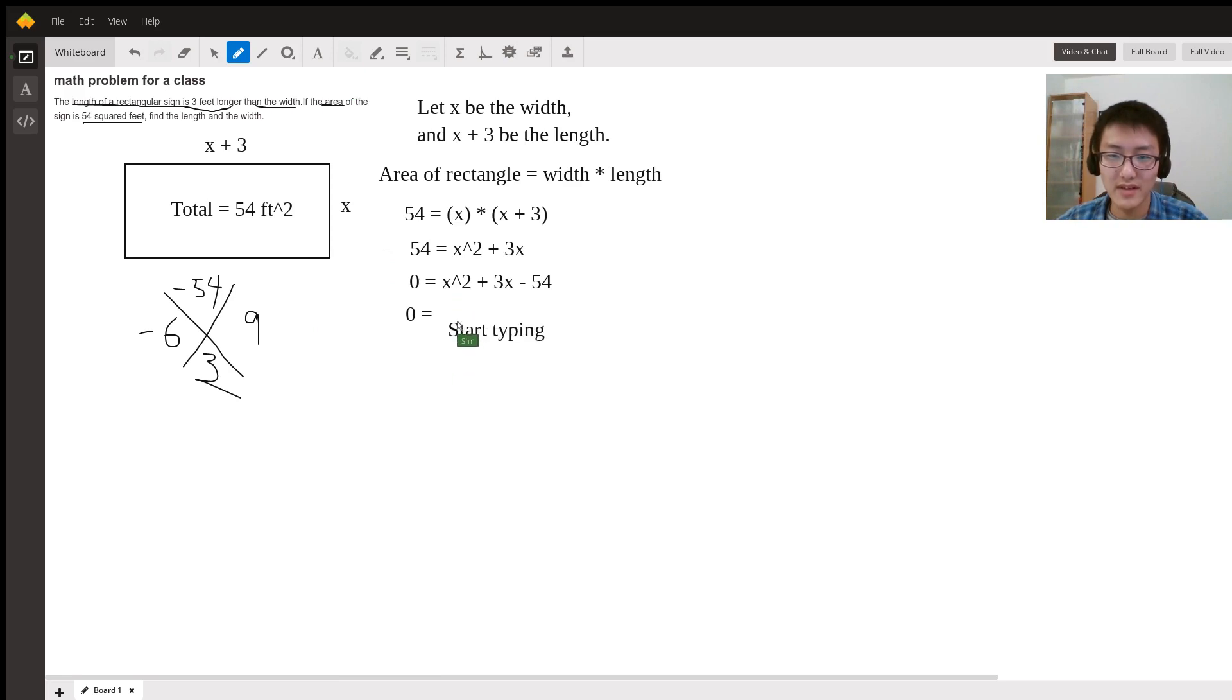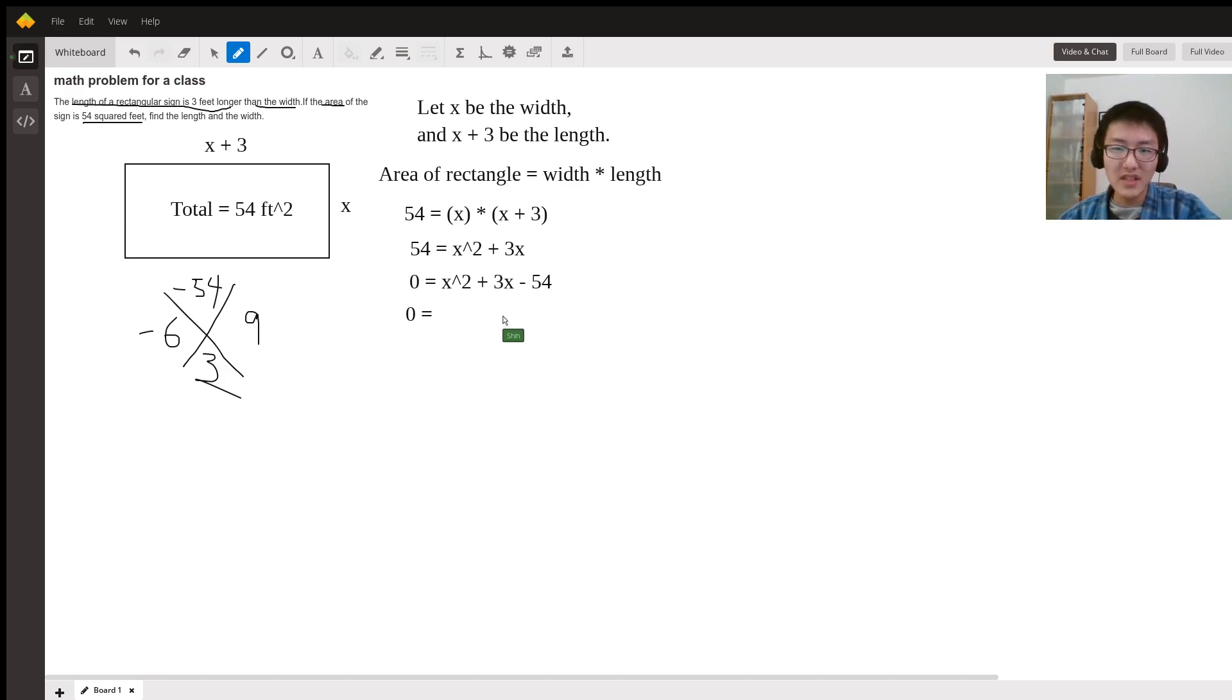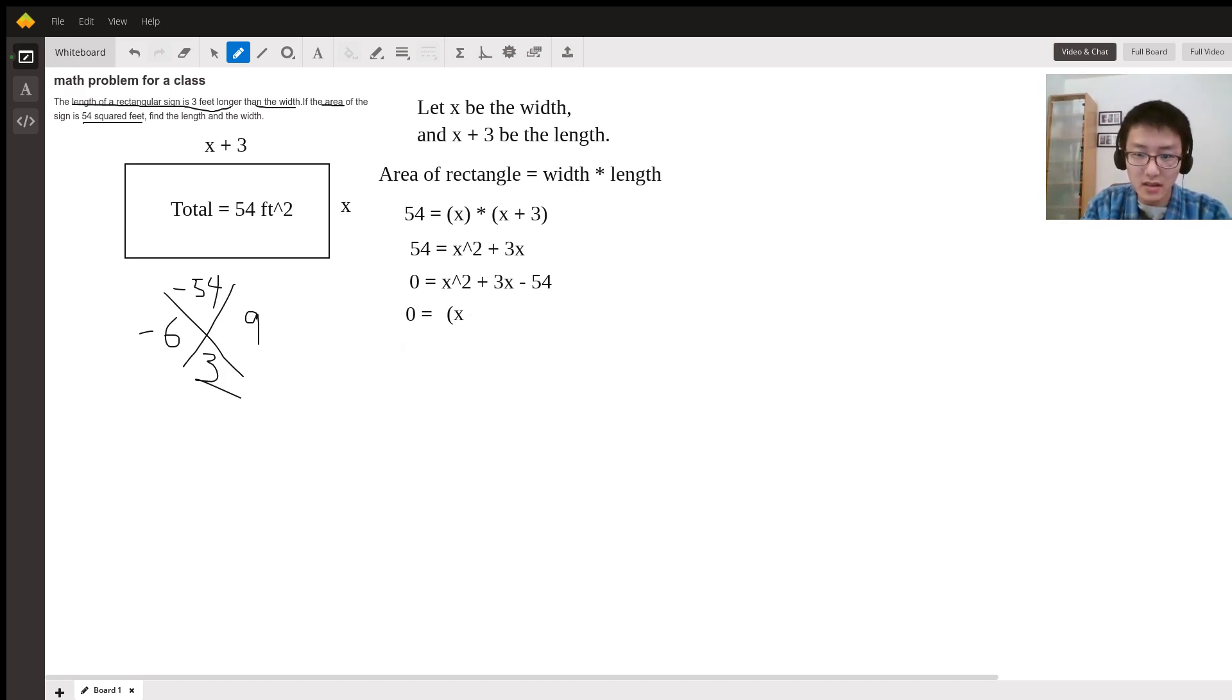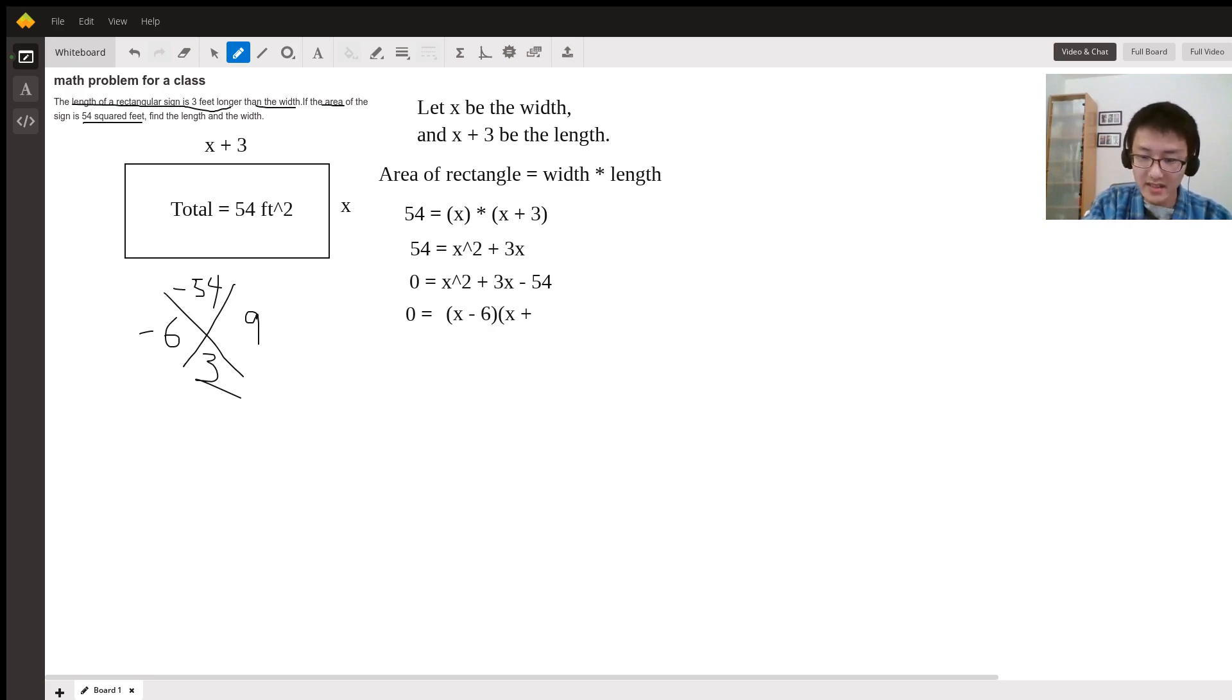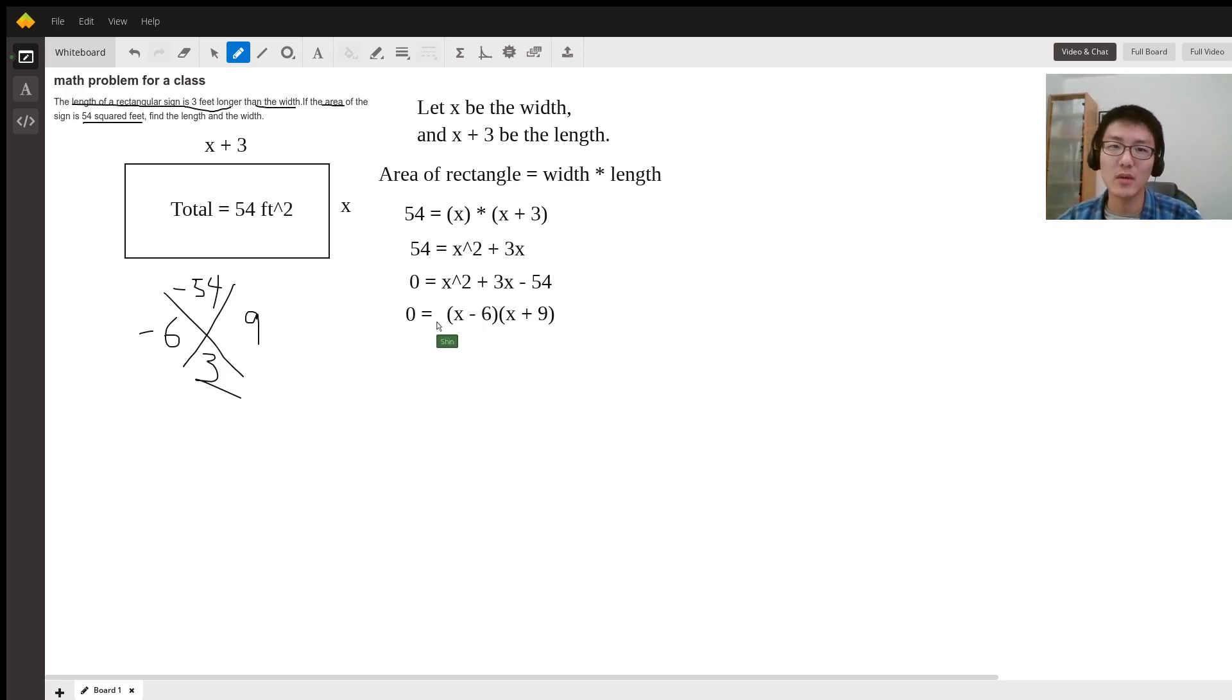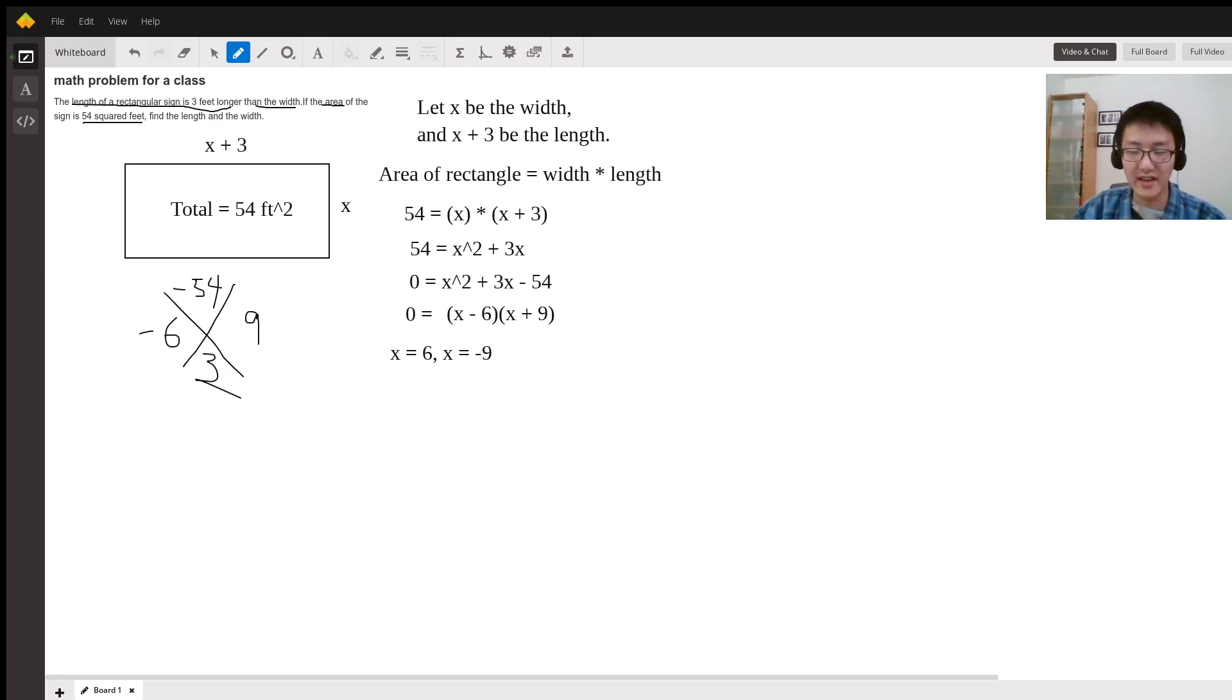When you rewrite your equation, it becomes x minus 6 times x plus 9. Then you can set them equal to zero using the product property, so x equals 6 and x equals negative 9.